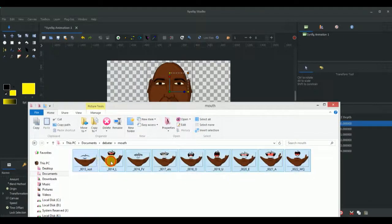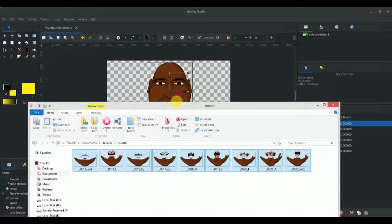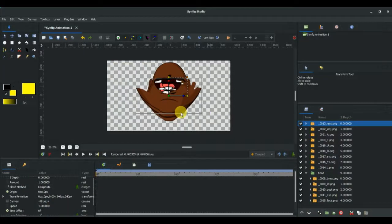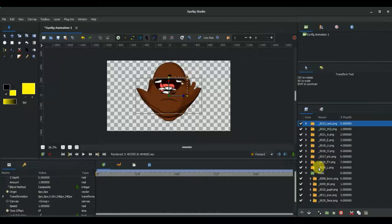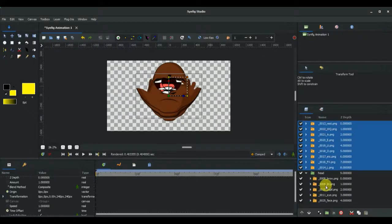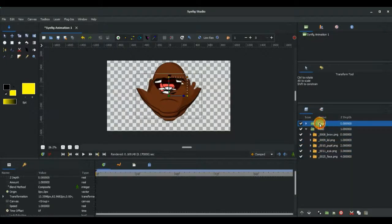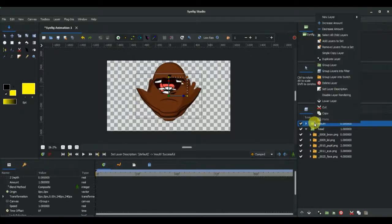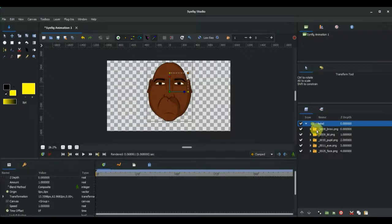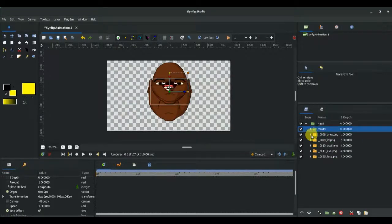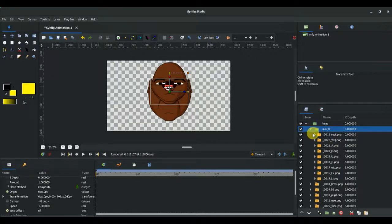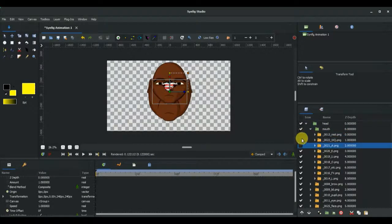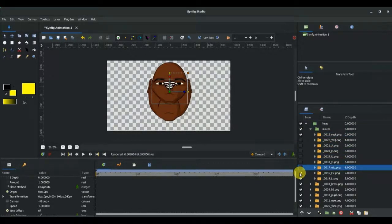The next thing is I'm going to select and highlight all of the mouth shapes and group them. I'm going to name the group 'mouth', and I'm going to right-click and cut, and then paste it inside the head group. Now I'm going to shut off most of the mouth shapes so that I'll leave only one mouth shape.